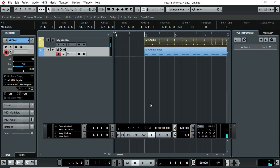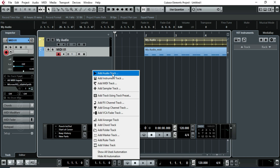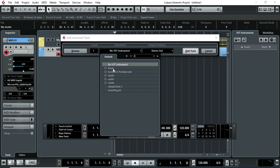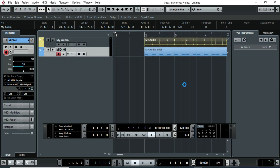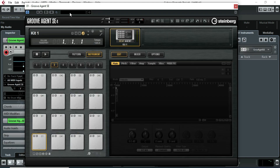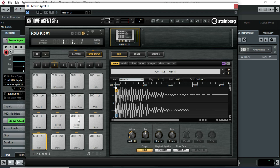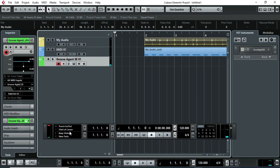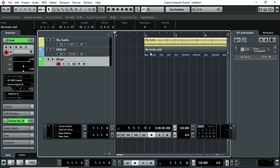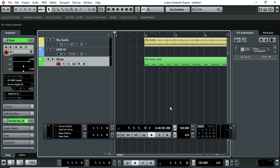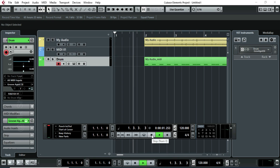A MIDI has no sound. So right click here to add an instrument track. Then we'll drag a MIDI clip into it. You can select any of the drum kits available there. Now drag and drop the MIDI clip onto the drum track. Now you will hear the drum sound.